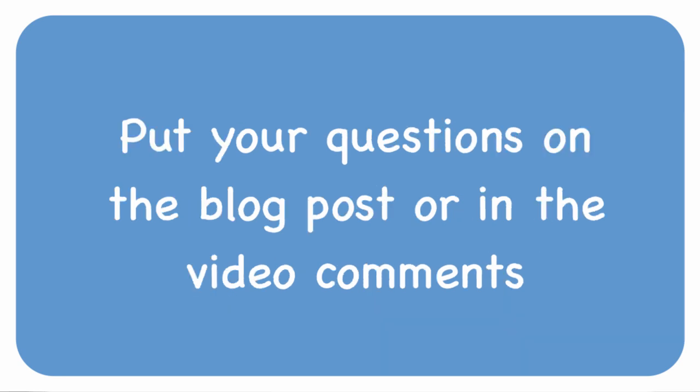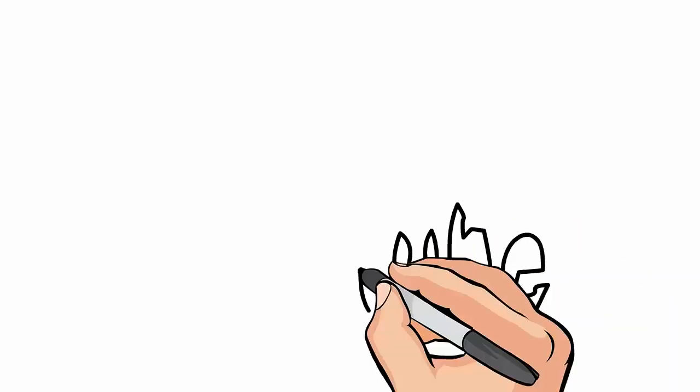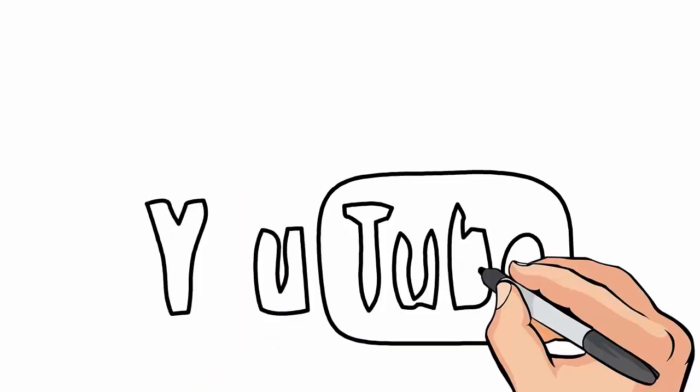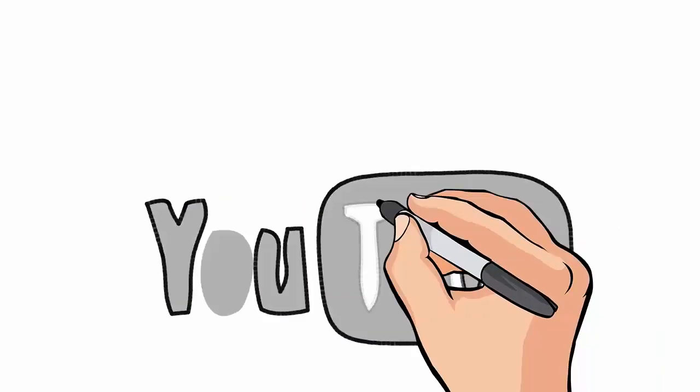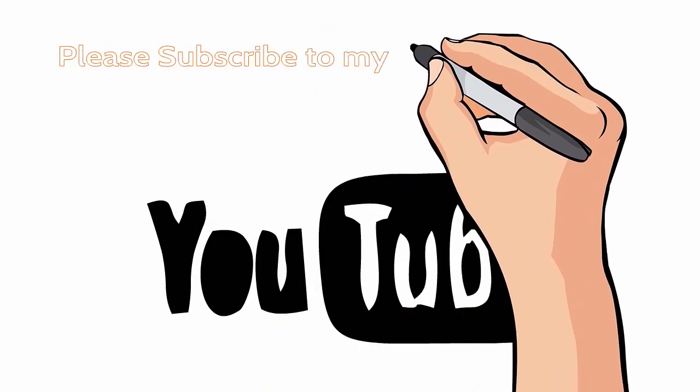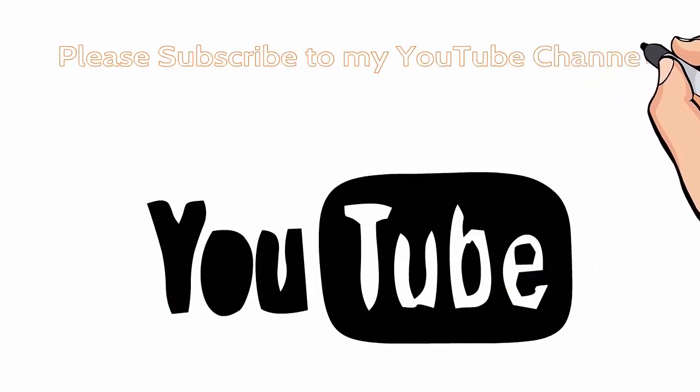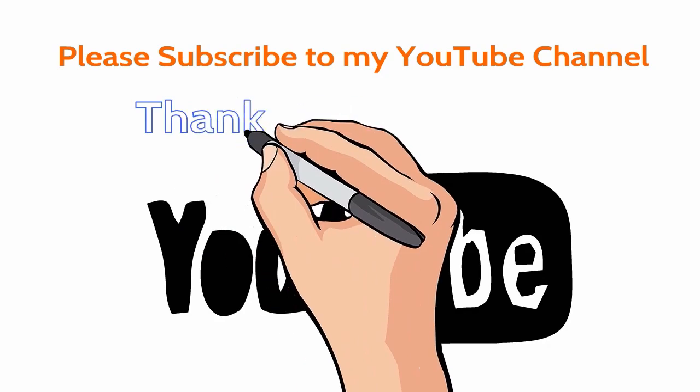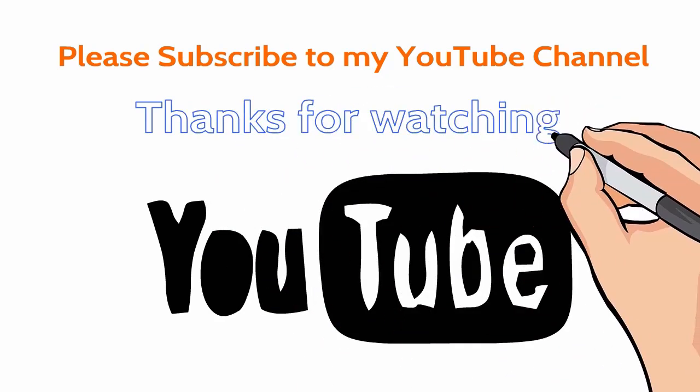All right that's all I have for today thanks for watching it's Marlene Helima from ImageMavenVideo.com. Hey do me a favor subscribe to my YouTube channel and sign up for updates on my blog. Thanks very much and take care.